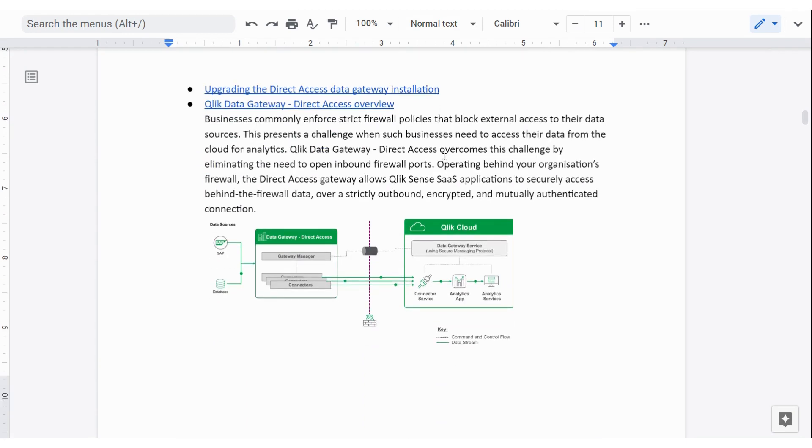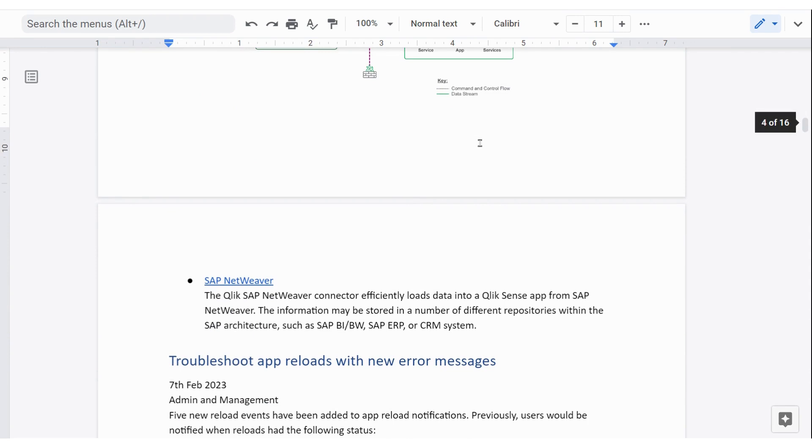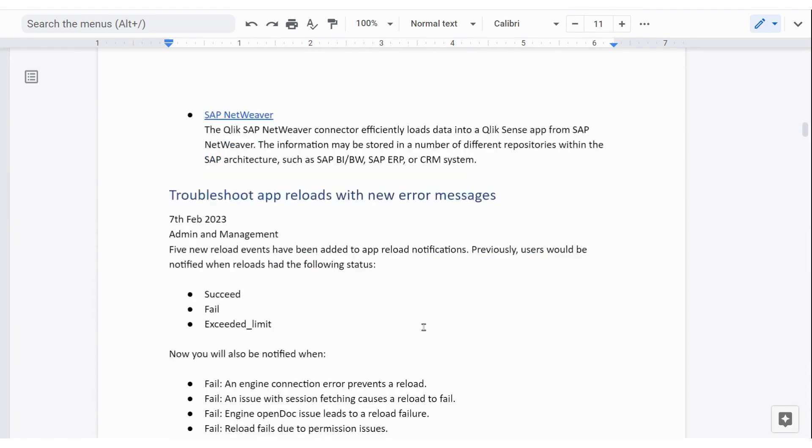But in this case, we're looking at the direct access and direct access looks a little bit like this. There's no opening of the firewall needed for this to happen. There's only outbound connections running. And in this case, we're looking at SAP NetWeaver data. So that includes BI, BW, ERP and CRM systems and others that can be used.